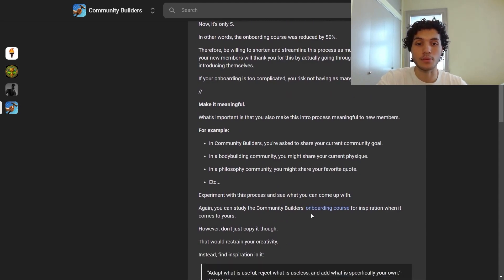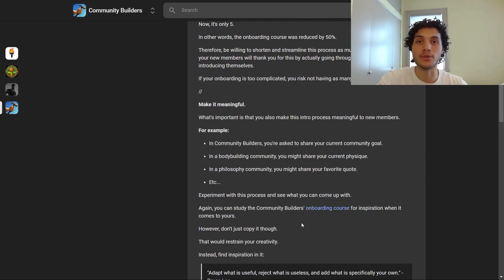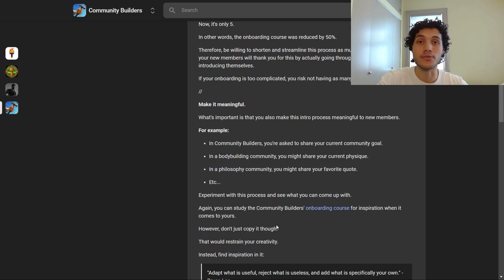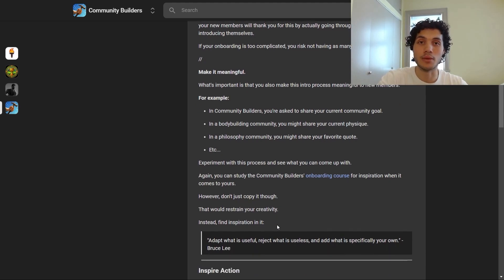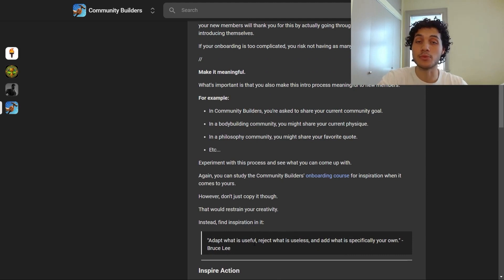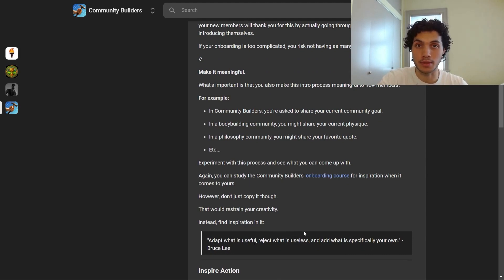You can study the Community Builders onboarding course for inspiration, but don't just copy it — that would restrain your creativity. Instead, find inspiration in it. To quote martial arts legend Bruce Lee: adapt what is useful, reject what is useless, and add what is specifically your own.